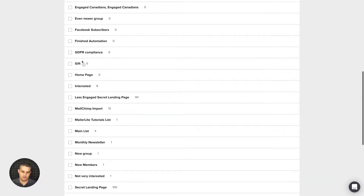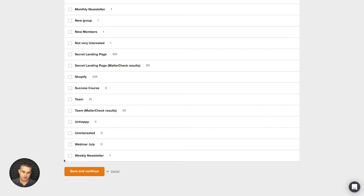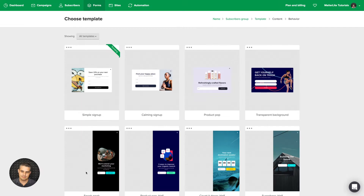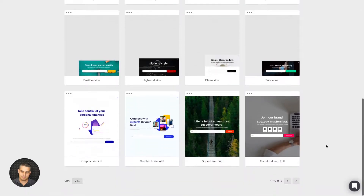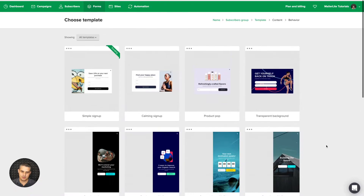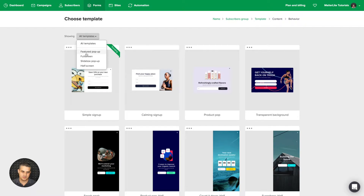You need to choose a group so that when people subscribe, the form knows where to put those subscribers. Click Save and Continue. We have different pop-up templates you can use here, but don't worry — you can change them in the builder itself. Go ahead and choose one, or filter through featured pop-ups, full screen, slide box, and half screen pop-ups.